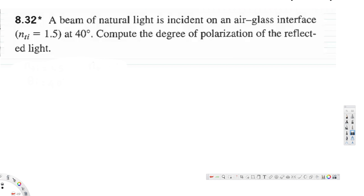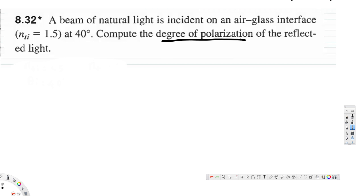Let's look at this problem. This question is asking: a beam of natural light is incident on an air-glass interface at 40 degrees — compute the degree of polarization of the reflected light. So the question is asking us to find out the degree of polarization.